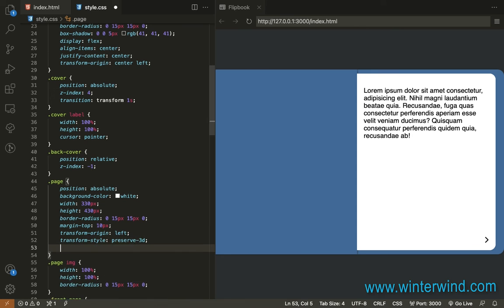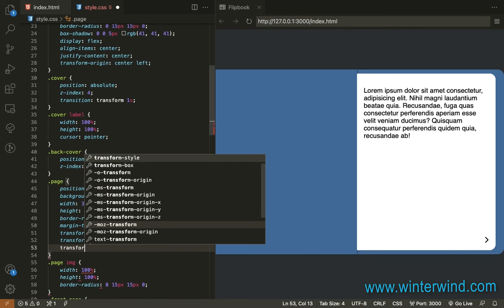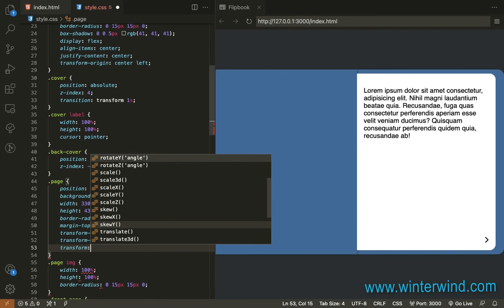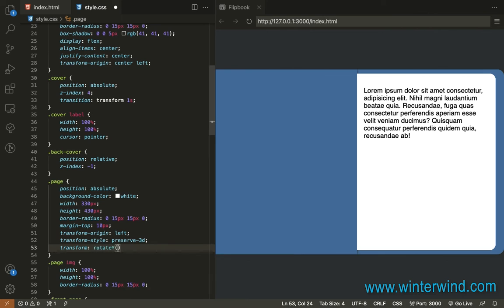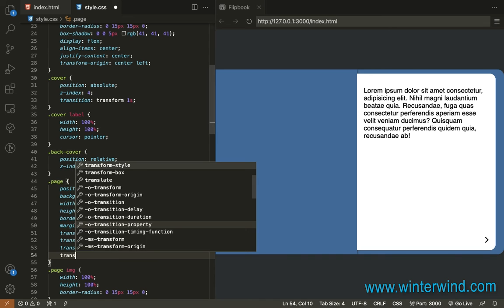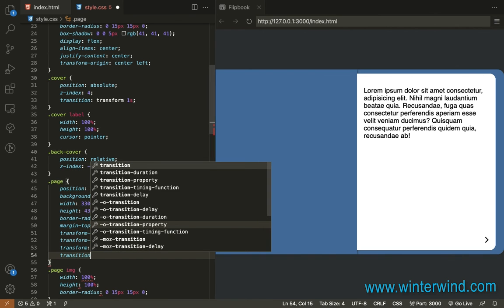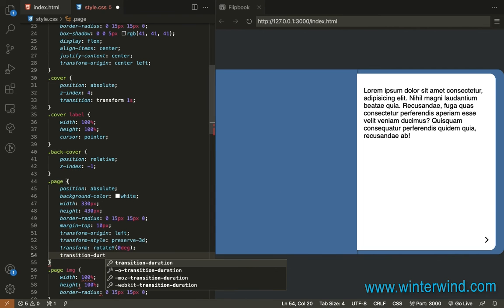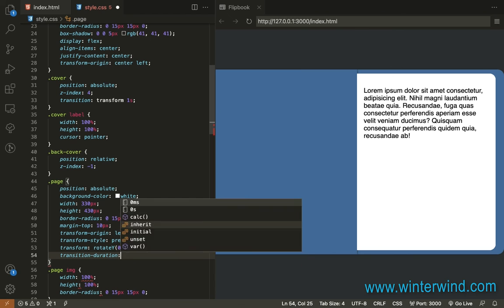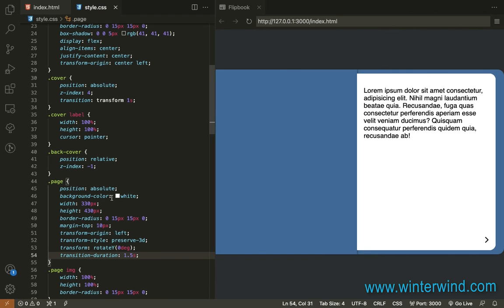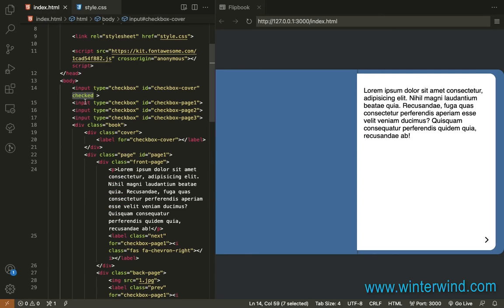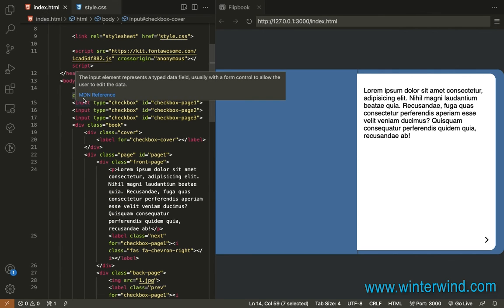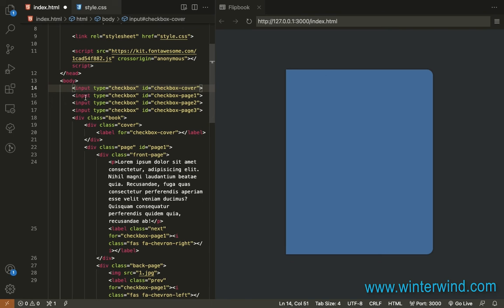And then, transform rotate Y 0 degree. Then, transition duration for 1.5 seconds. And then, let's remove the check attribute here. And let's try.